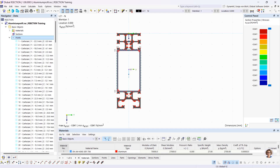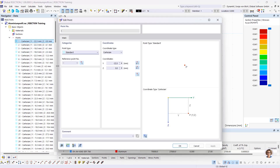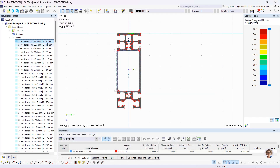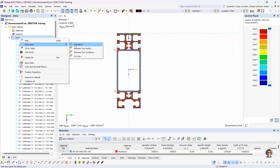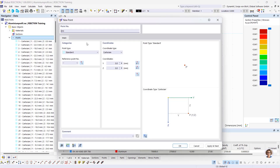The Data navigator manages the input data. A double-click on the corresponding entry opens the dialog in which the selected object can be changed. It's also possible to create new objects via the Data navigator — just right-click on the object and choose, for example, New Point, and then you can enter the point properties.